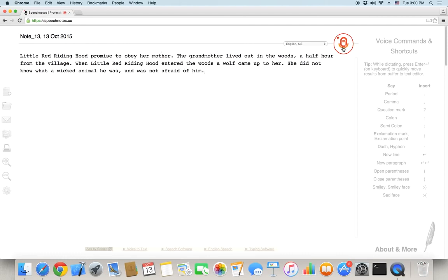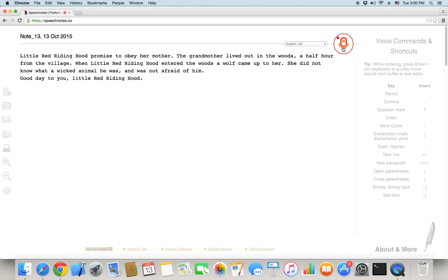New line. Good day to you, comma, little red riding hood, period. New line. Thank you, comma, wolf, period.